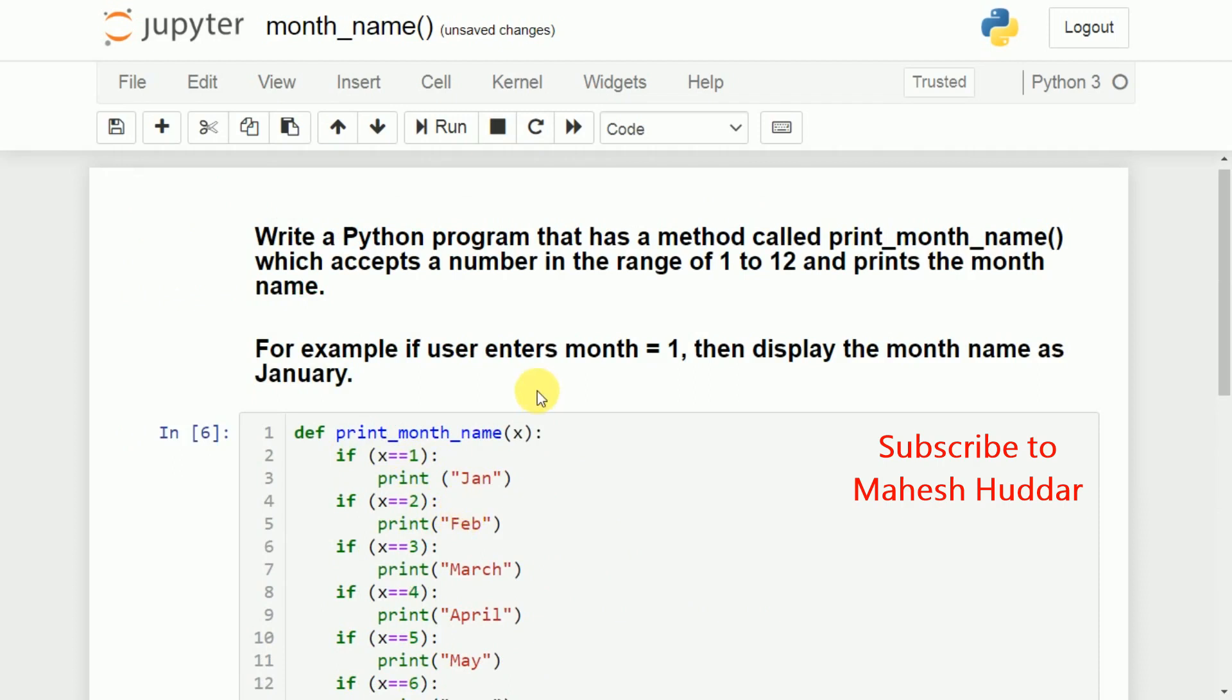I hope the program is clear. If you have any other questions, you can put those questions in the comment box so that I can answer that particular question as early as possible. I hope the concept is clear. If you like the video, do like and share with your friends. Press the subscribe button for more videos. Press the bell icon for regular updates. Thank you for watching.